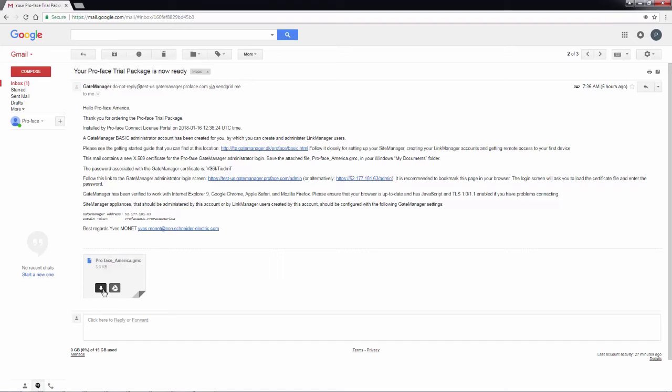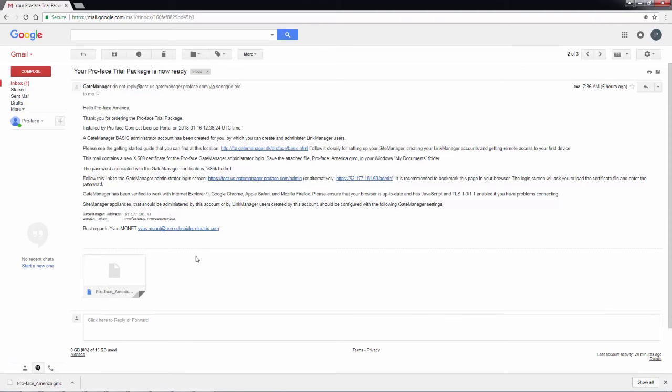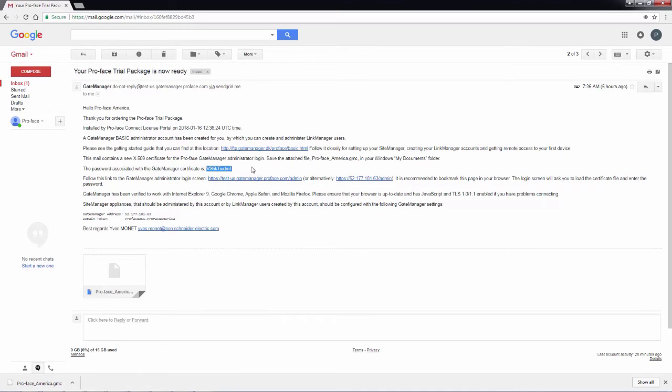You will first see an attachment, which is your ProFace Connect gate manager certificate, and I'm going to download that.